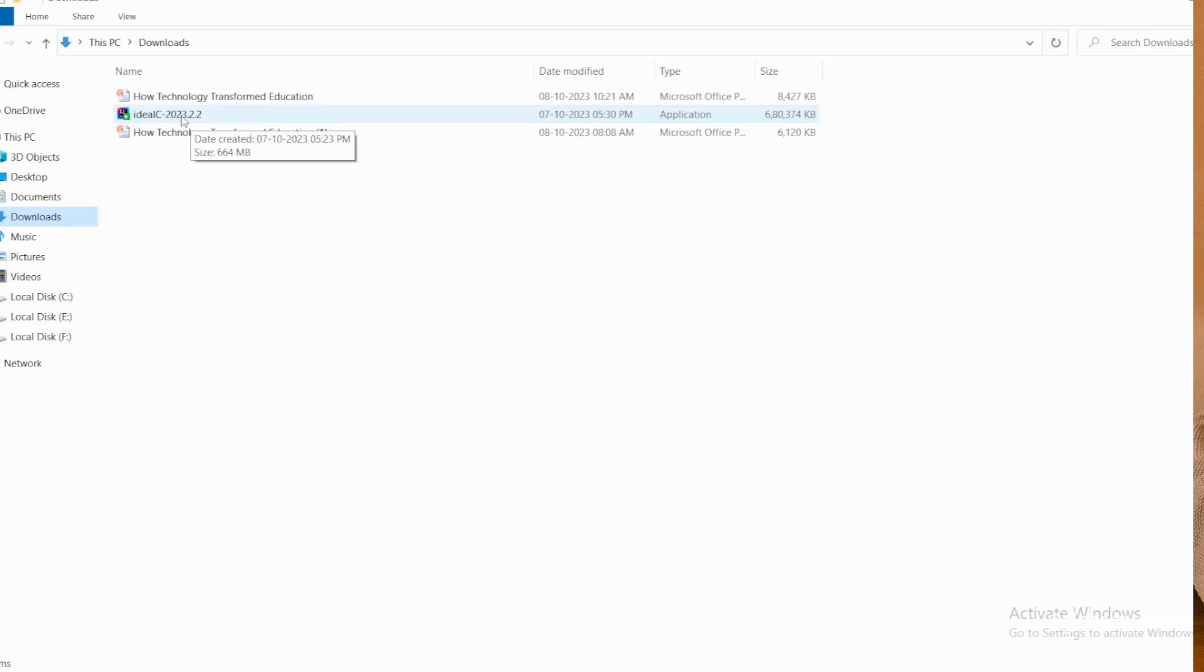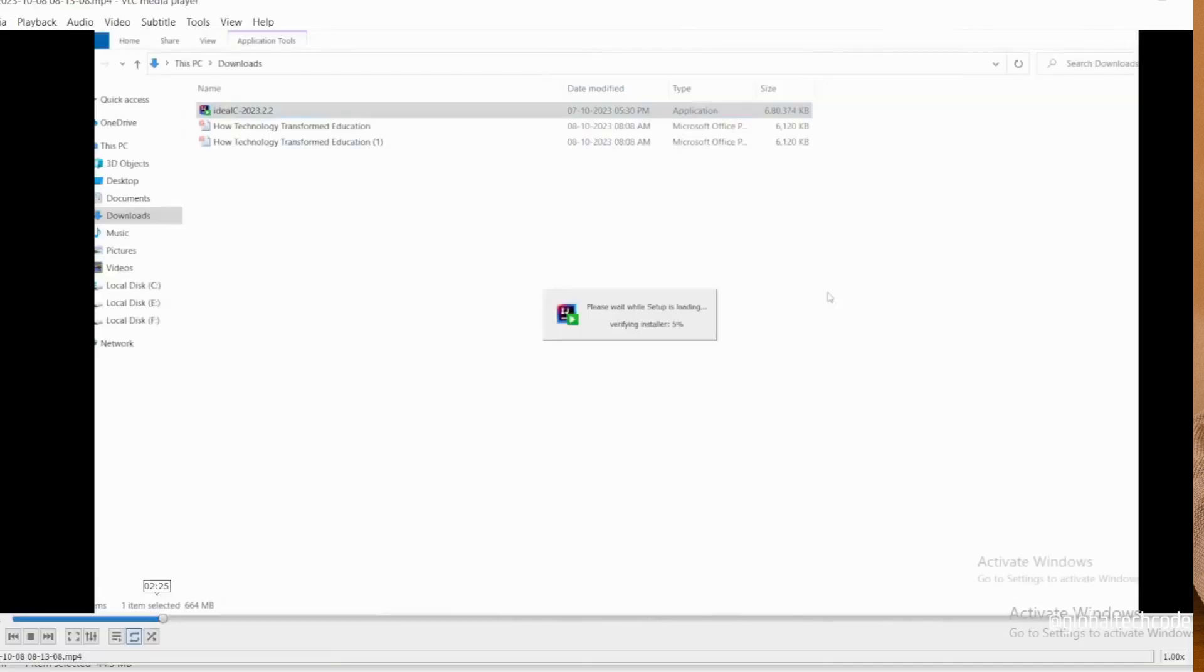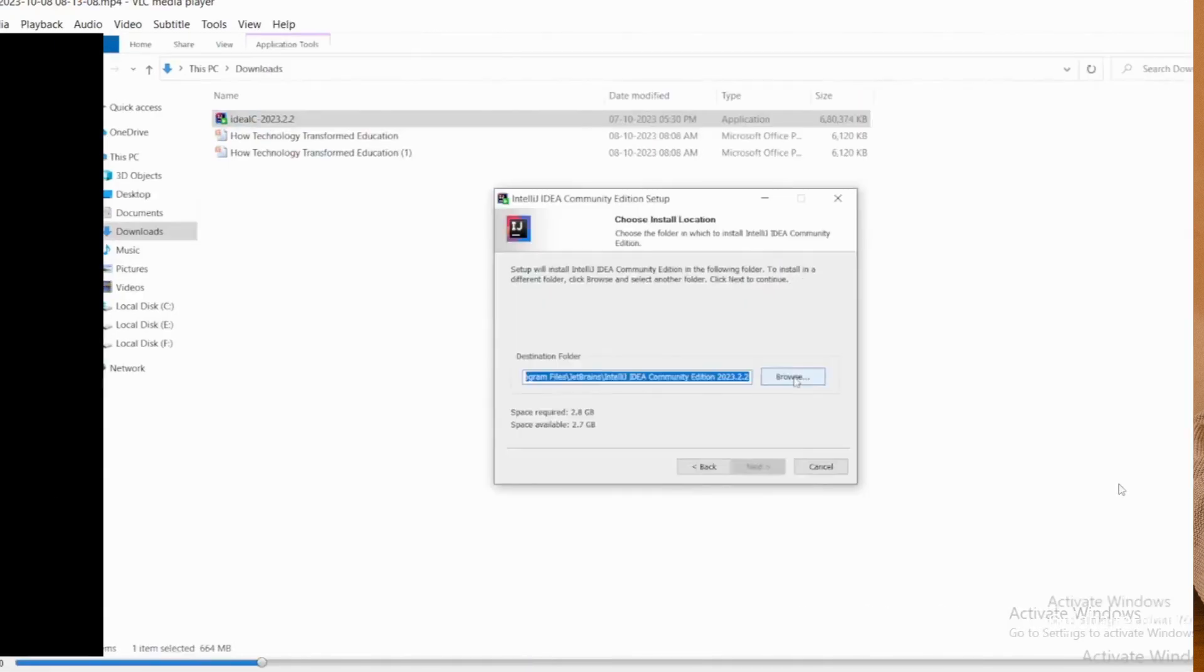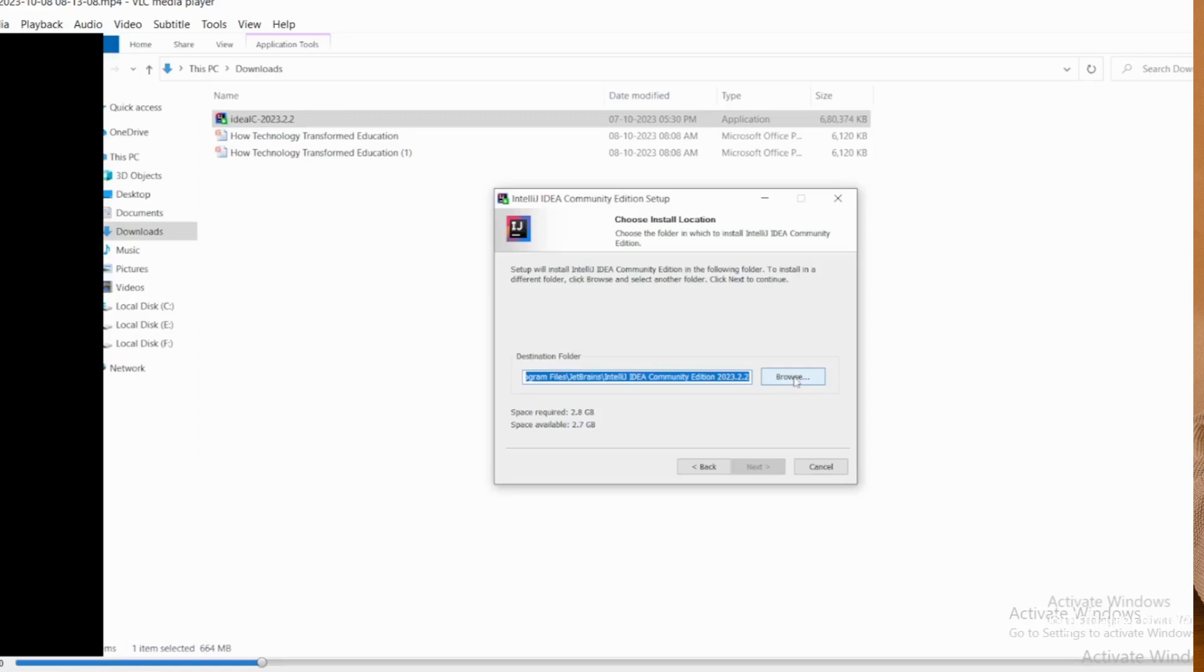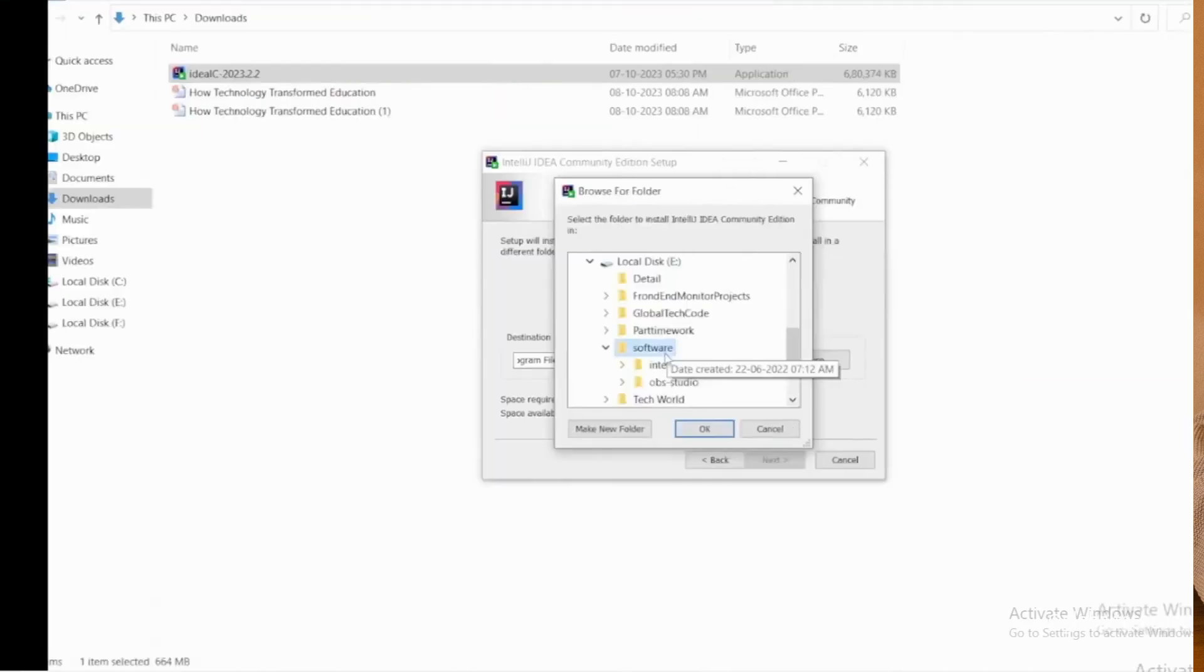It will start the installation, then it will show a pop-up window where you can choose the destination folder where you have to install your IntelliJ IDEA software. Click the browse button to choose the folder for your destination.